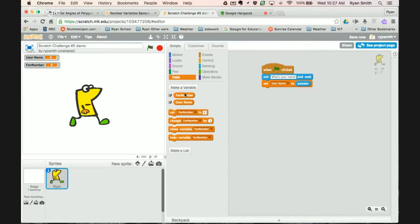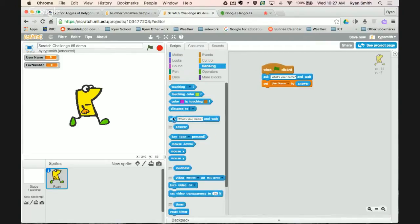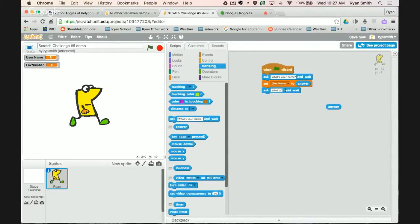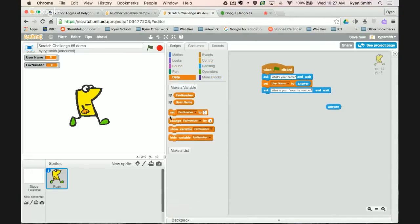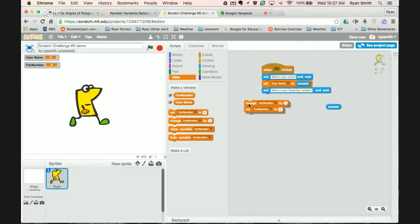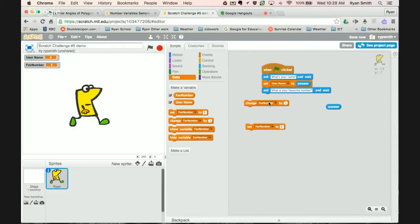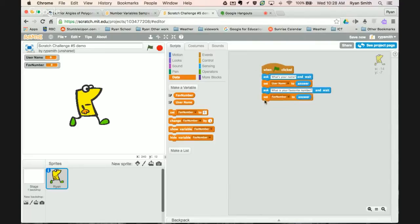So I now have two variables: favorite number and username. We're going to ask what's your name and then set username to answer. With favorite number I'm going to do another ask, what is your favorite number. Then in data I'm going to set favorite number. Be careful that you're picking the right ones because don't forget that the difference between setting and changing—changing is going to change it by, so it's like plus one. Think of this as favorite number plus one, and set is more like equals.